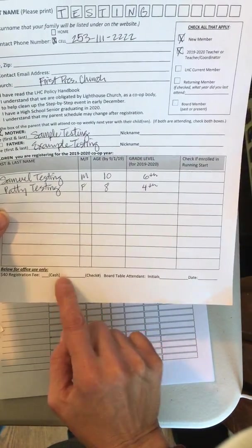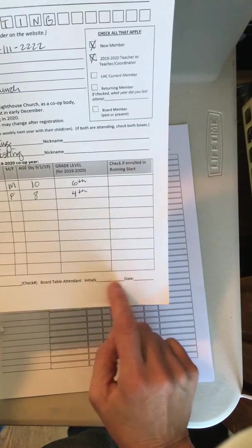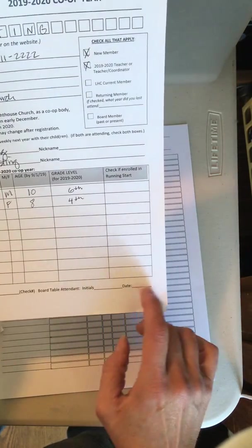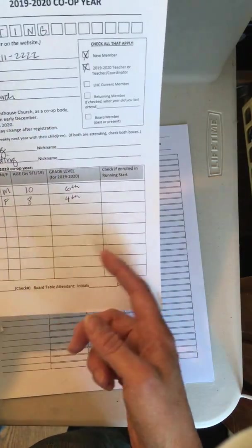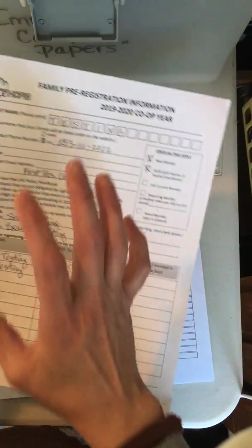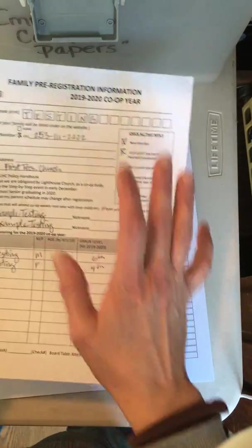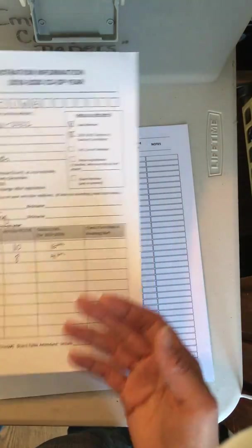If it was check, write down that check number. You're going to initial that it was you that did this with the date, so if I have any questions I can come back and find out what happened here or if they said anything.